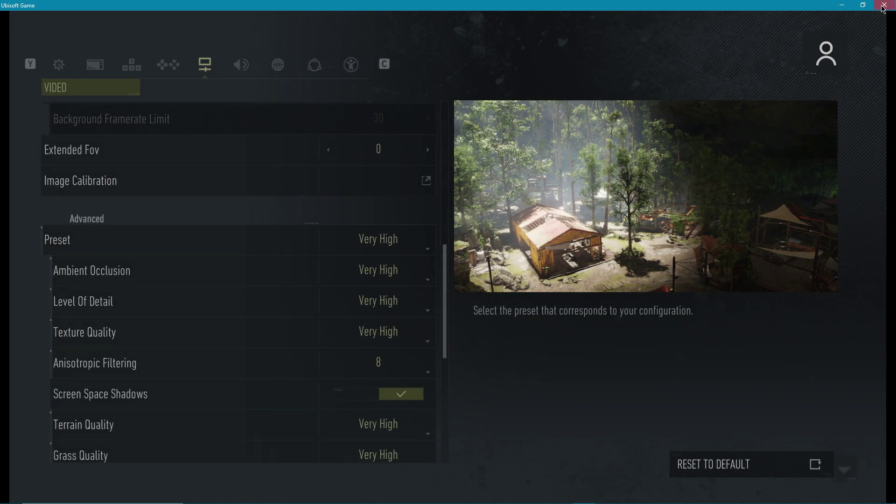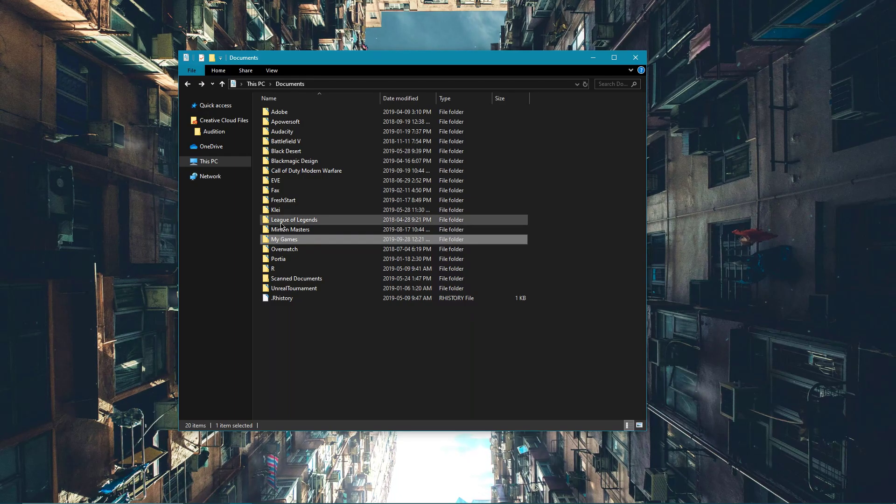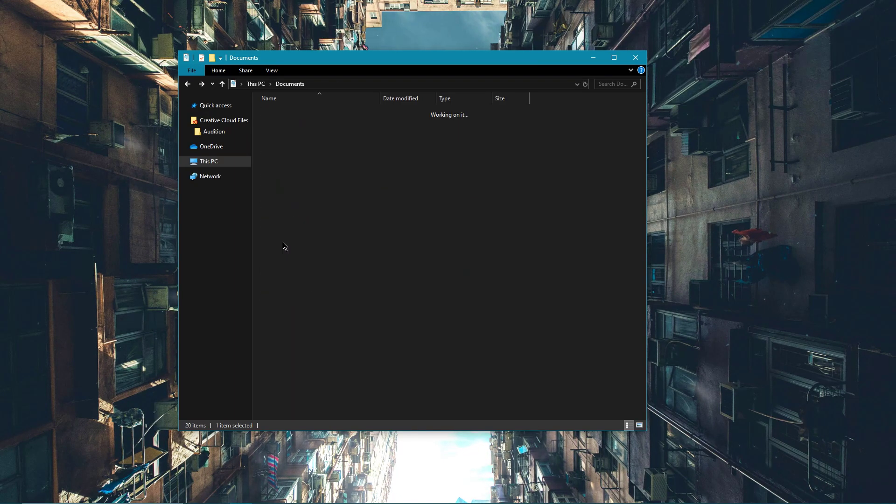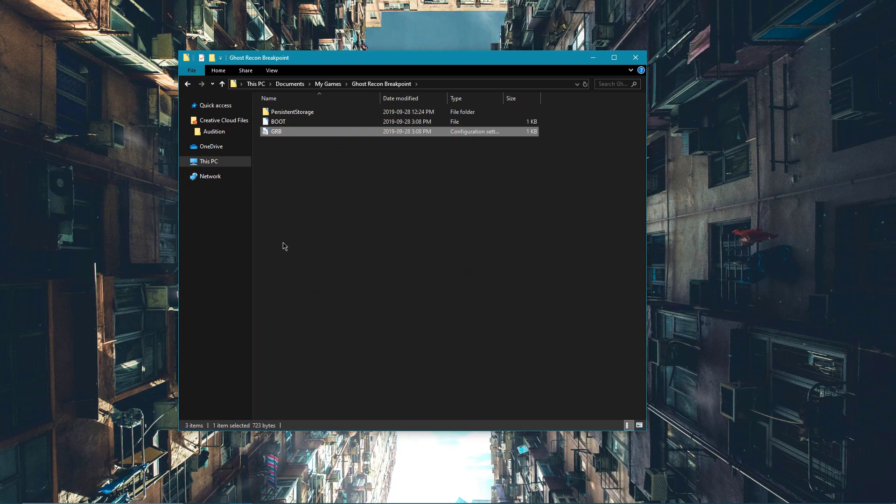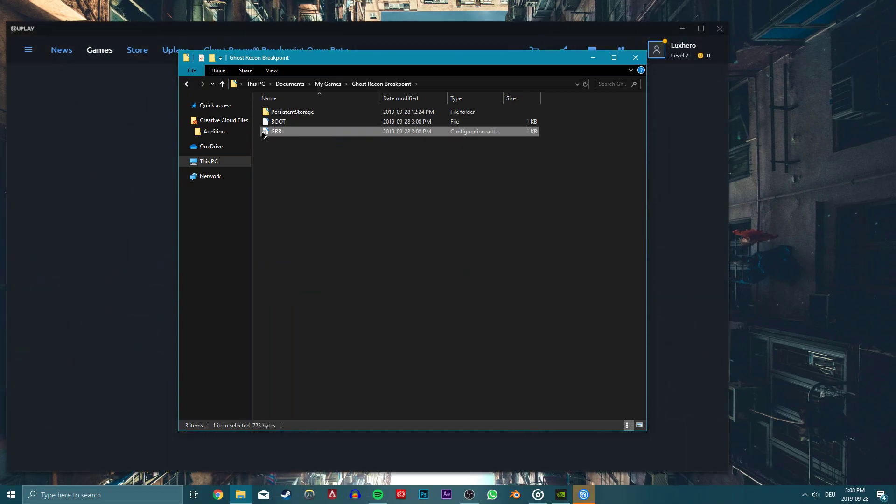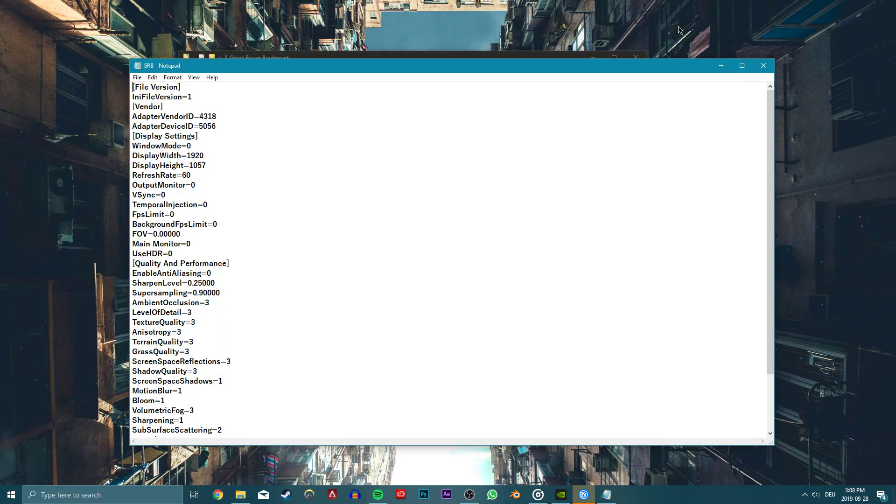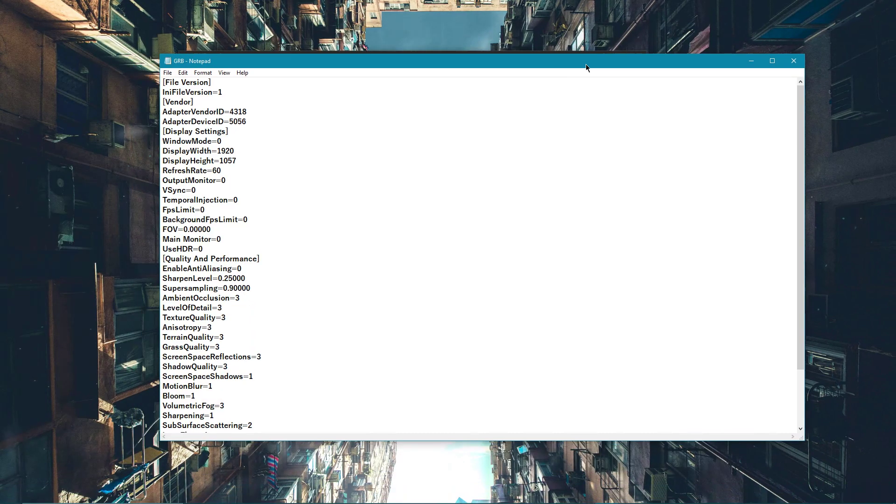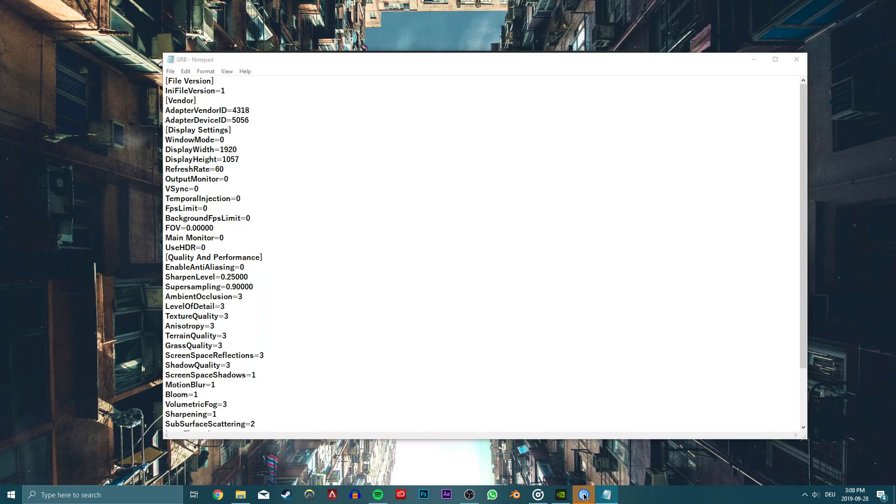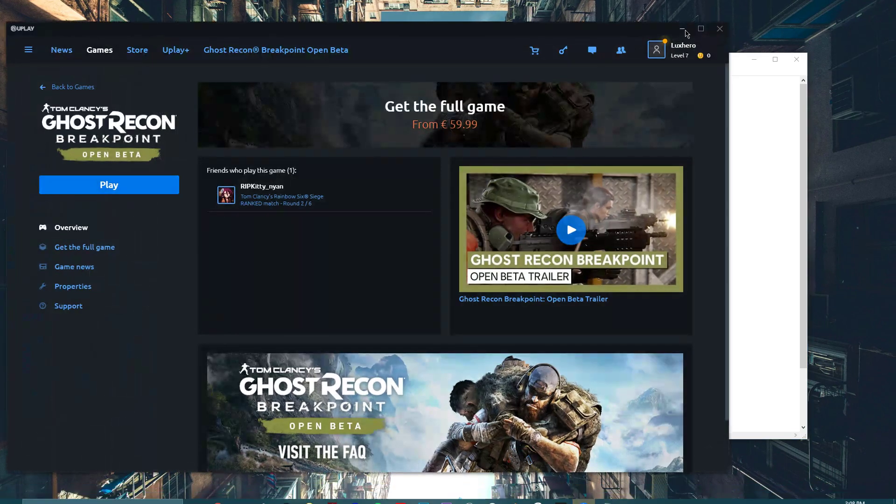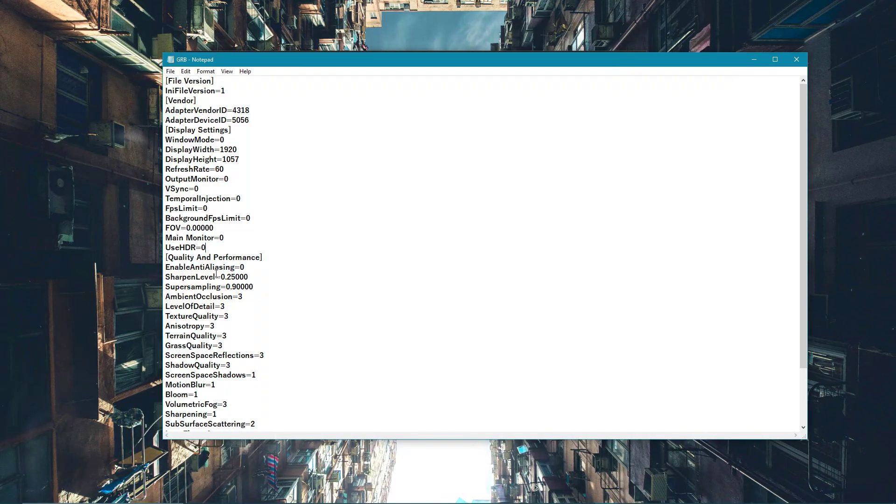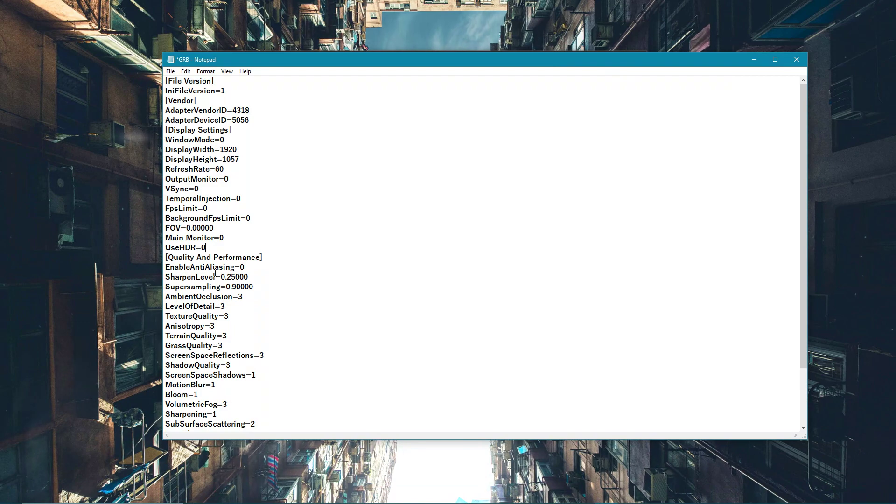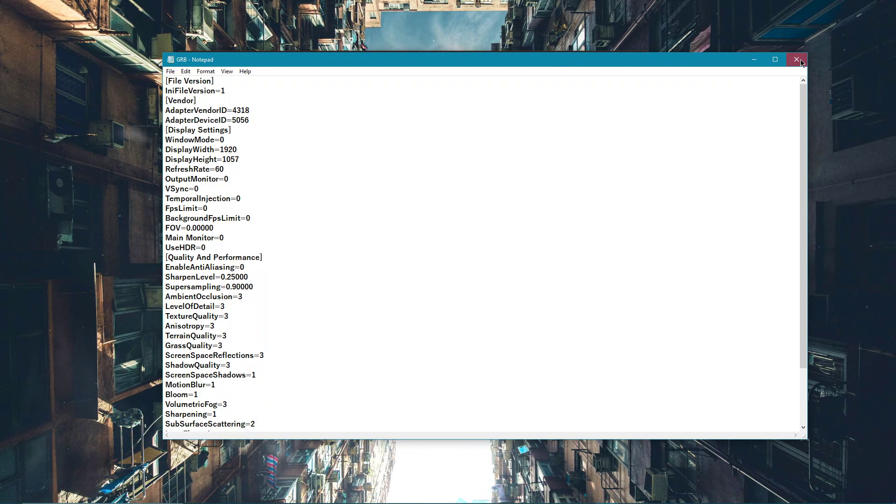Here, navigate to your Documents, My Games, Ghost Recon Breakpoint and open up the GRB file within TextEdit or Notepad. Here you will be able to change the in-game settings and a few more. For example, set the Use HDR setting to 0. Don't forget to save your changes.